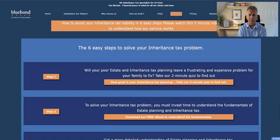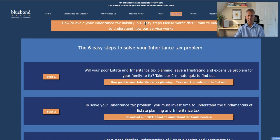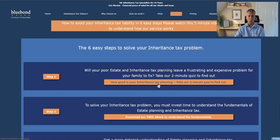Hi, this is Charles and this video is to explain how our services work to help people resolve their inheritance tax problem. We've called it six easy steps to solve your inheritance tax problem.